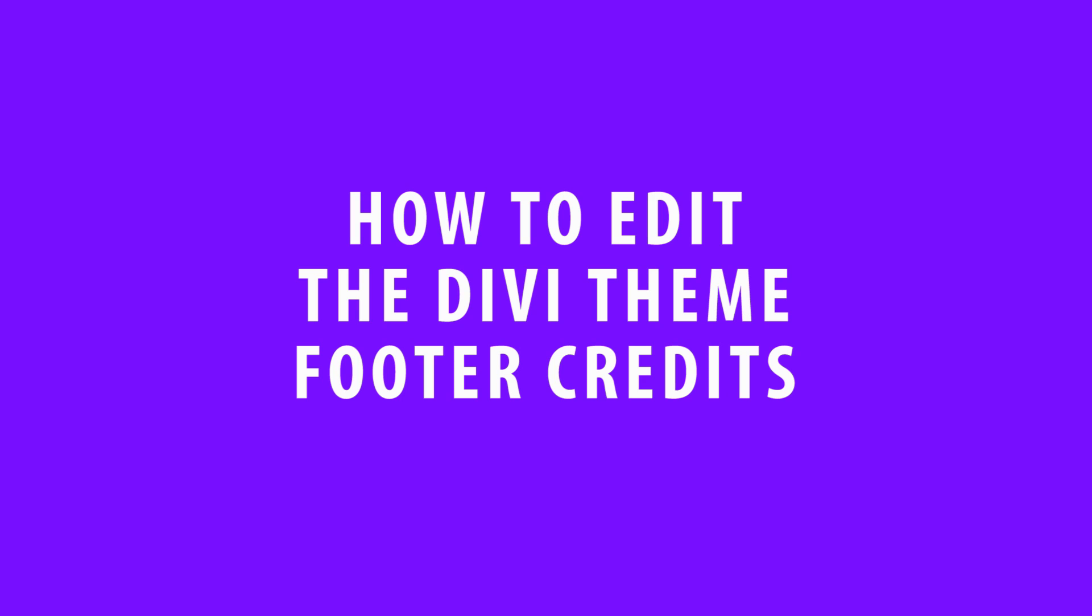In this Divi Quick Tip, I'm going to show you two different methods for manually editing the footer section of Divi so that you can display your own custom footer credits.